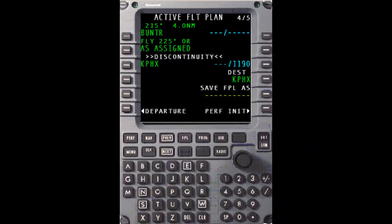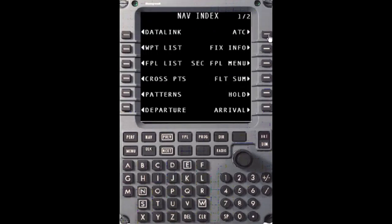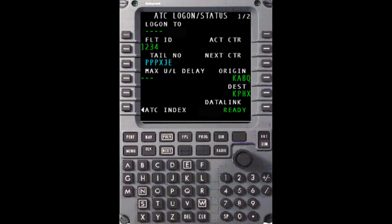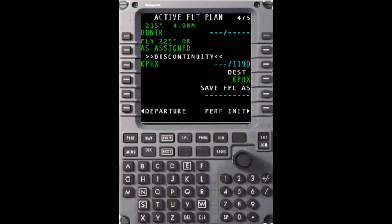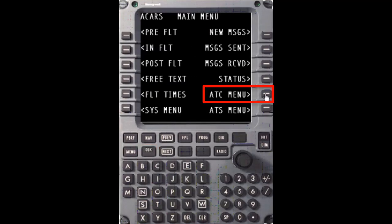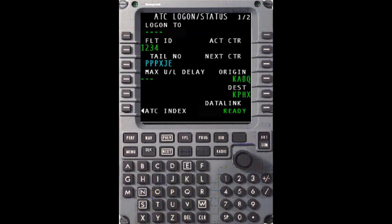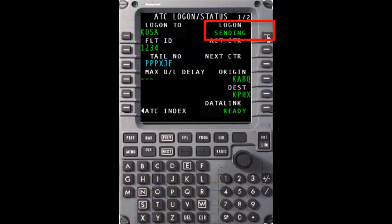To log on to KUSA, access the ATC logon/status page by pressing the NAV button, then the ATC prompt at one right. Alternatively, the logon page can be reached by pressing the Datalink button, then ATC menu at five right. Type KUSA into the scratchpad, then up-select it to the logon-to prompt at one left. Then press one right to send the logon request.